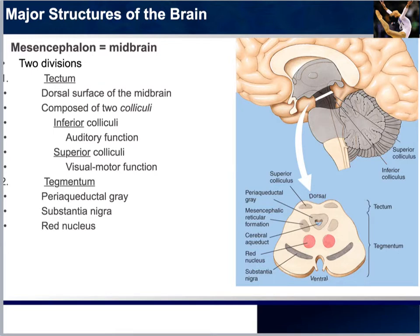Both the substantia nigra and red nucleus are believed to be important components of the sensorimotor system, which is why individuals who experience degeneration in this area are unable to control movement and develop the tremors that Parkinson's disease is known for.